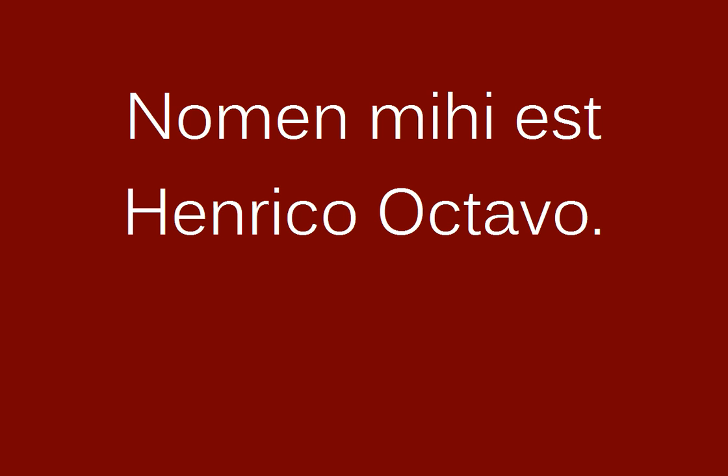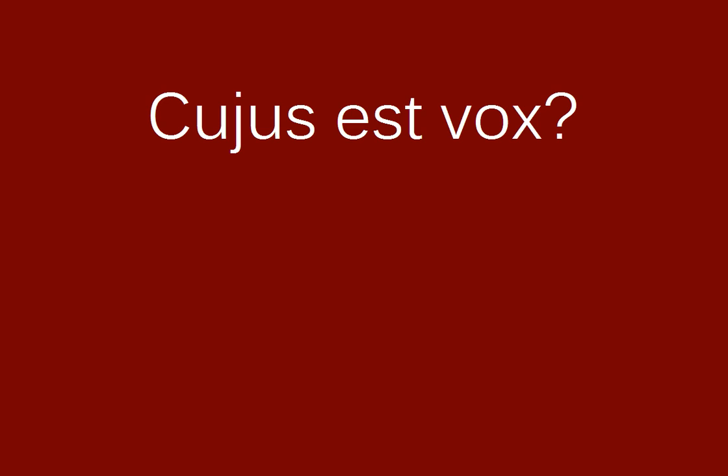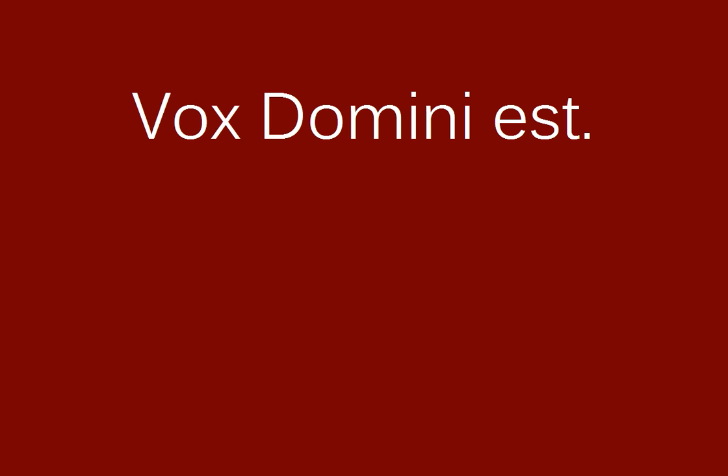Nomen mihi est Henrico VIII. Cuius est vox? Vox domini est.